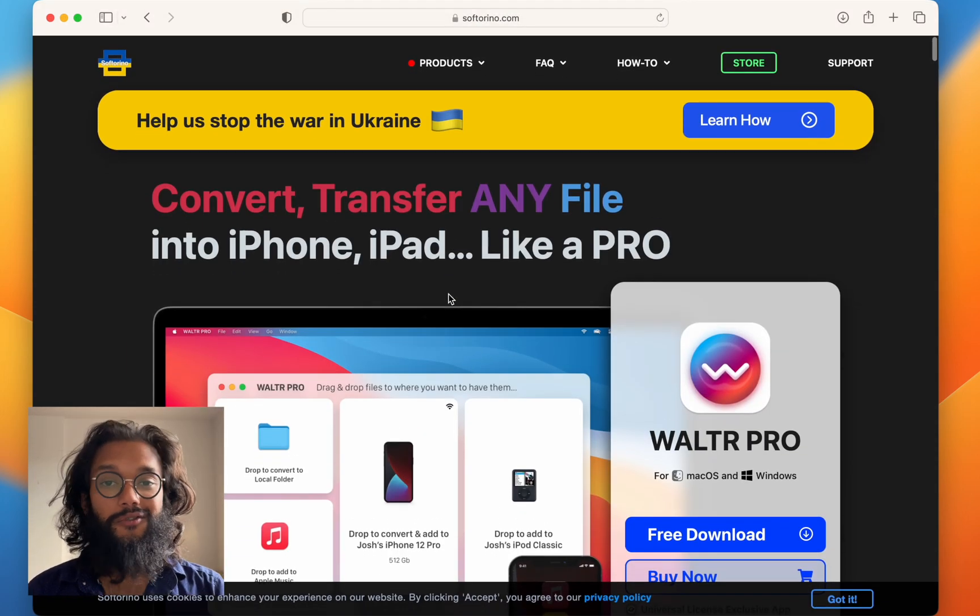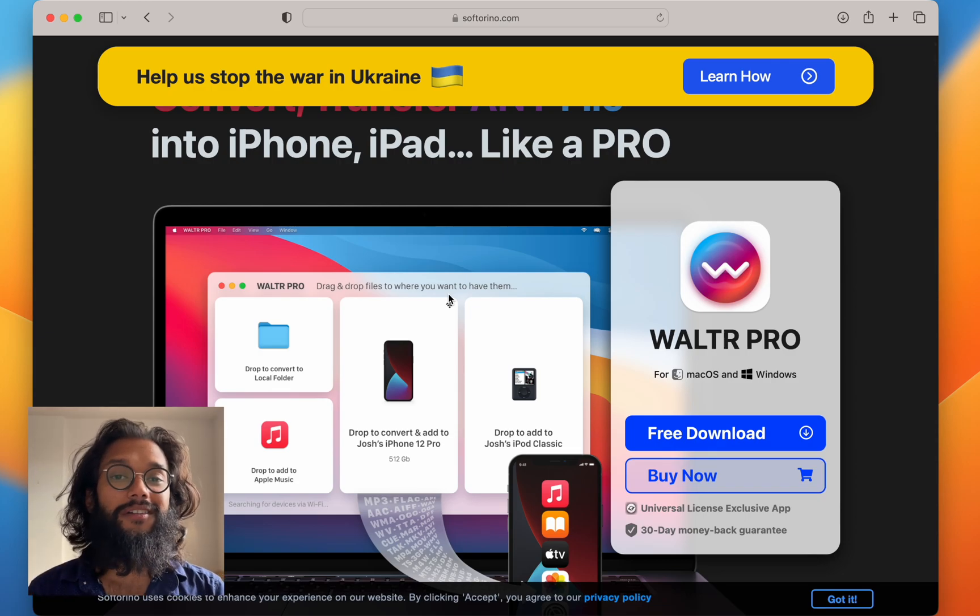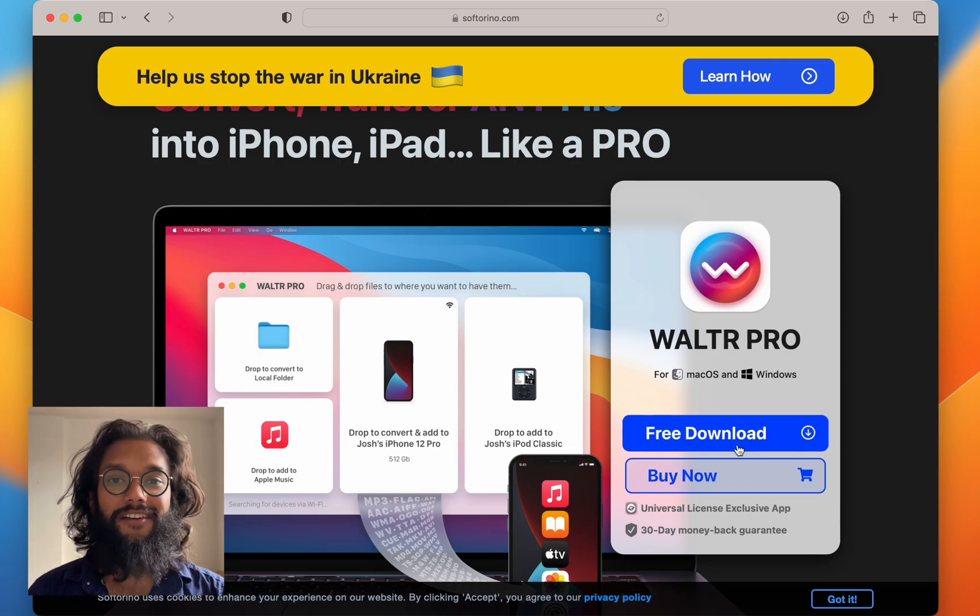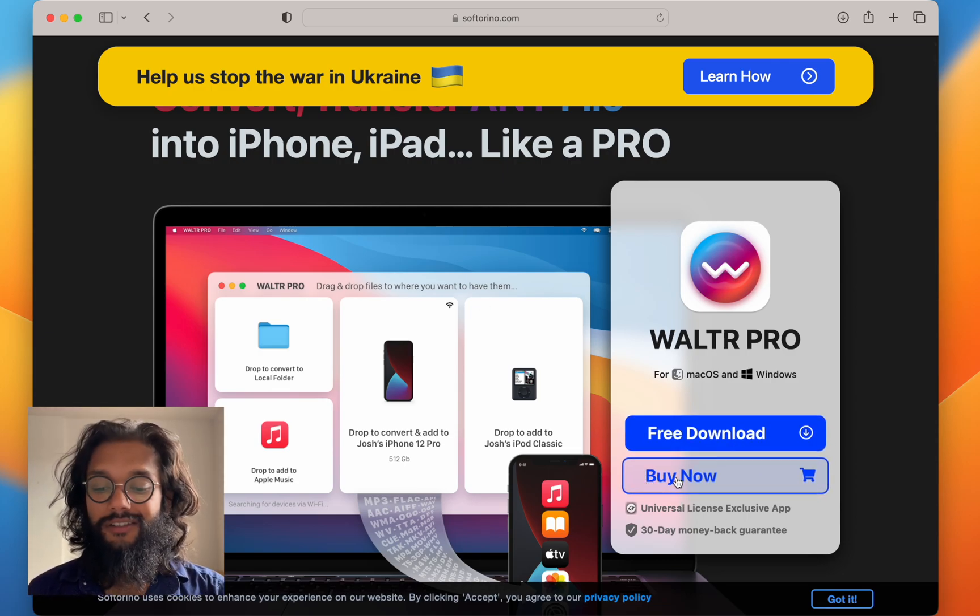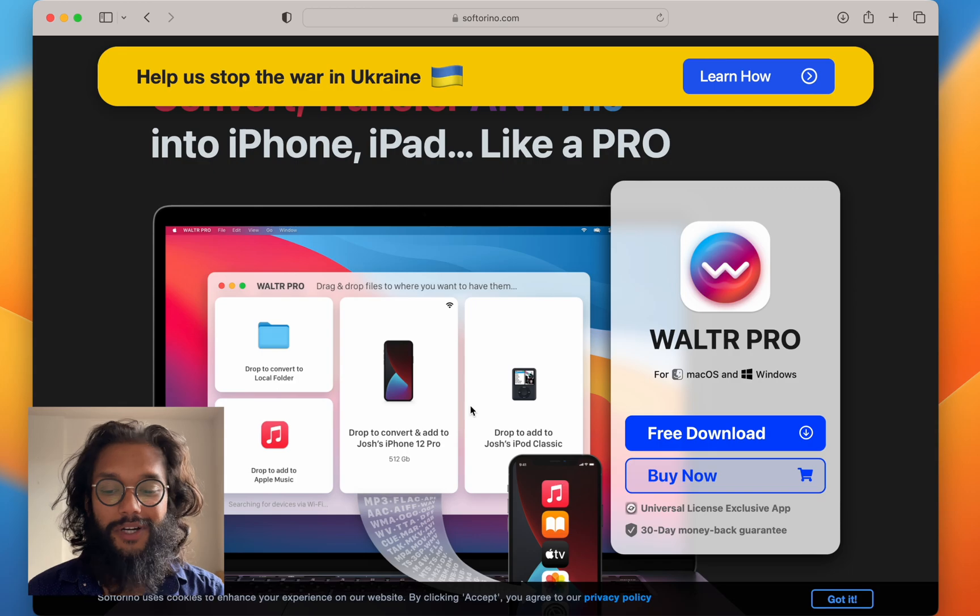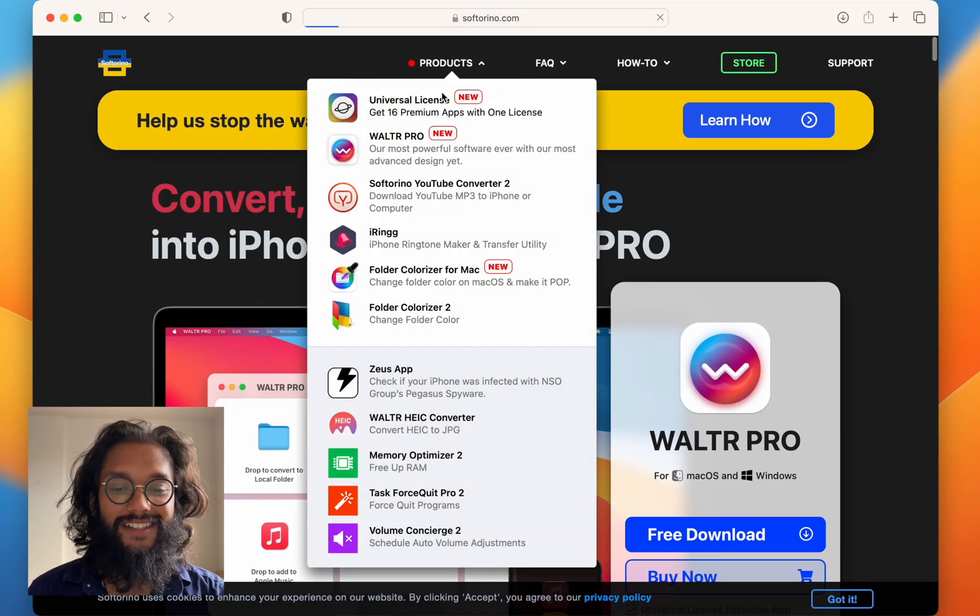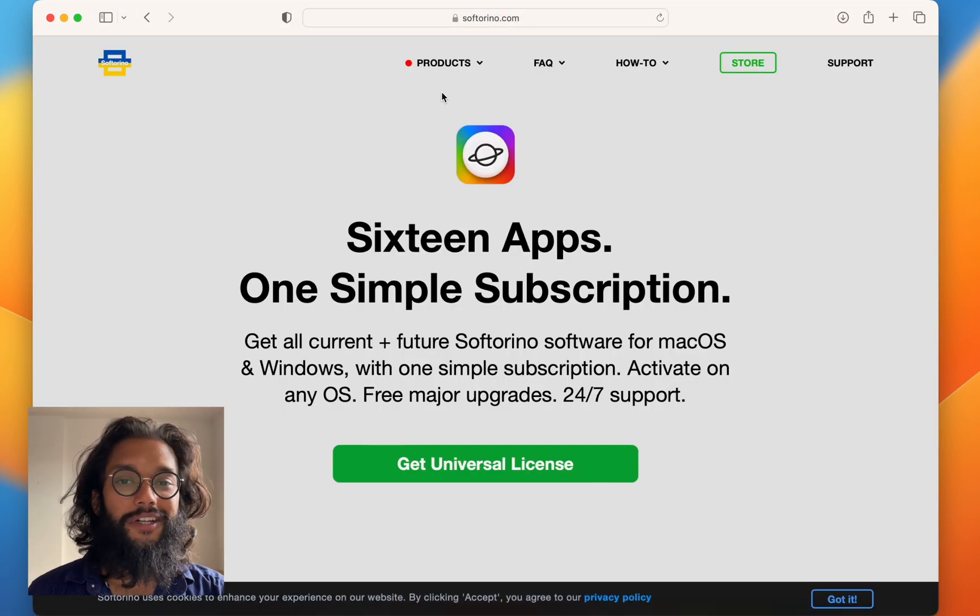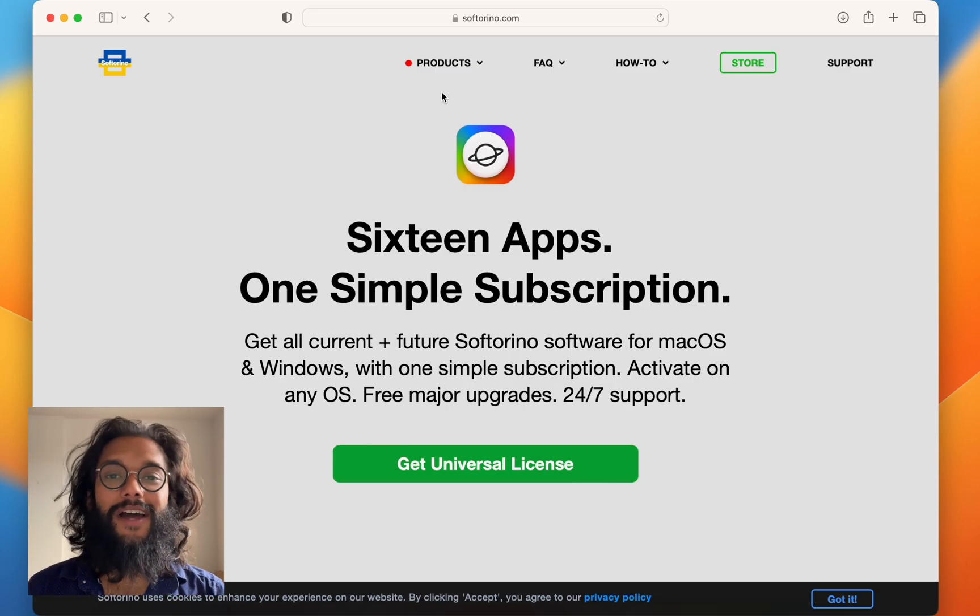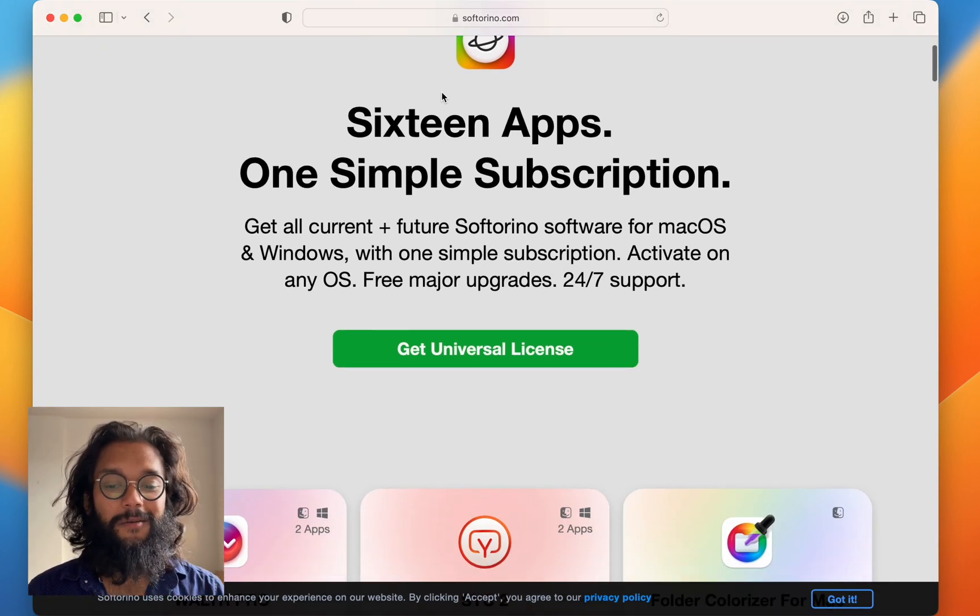Once you try it, you'll love it and you'll want to permanently have it. So hit the buy now button or check out the universal license because Softorino makes some of the most awesome Apple software I've seen.